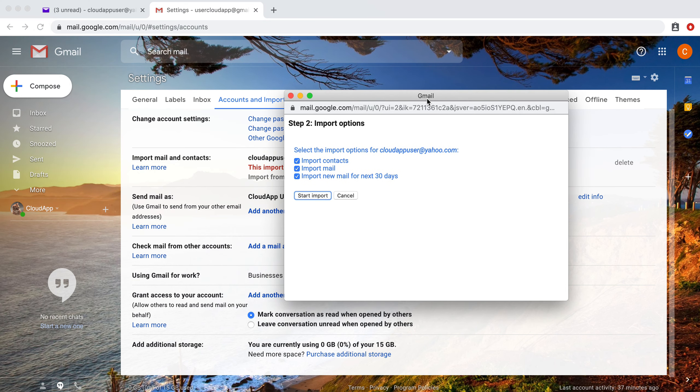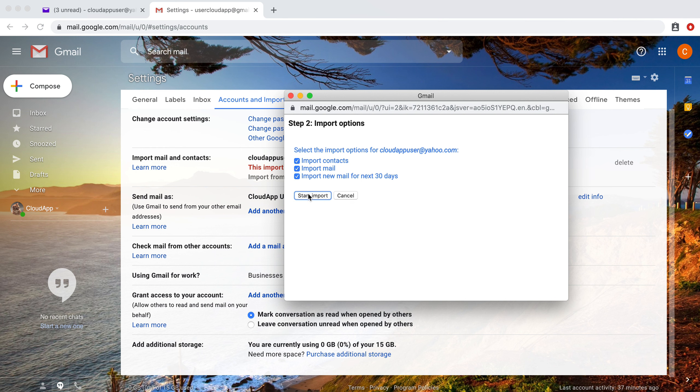So now this will allow us import options. You can choose which mail you want imported. You can import new mail for the next 30 days, import your mail and import your contacts. You can choose to unselect any of those if you do not want them.